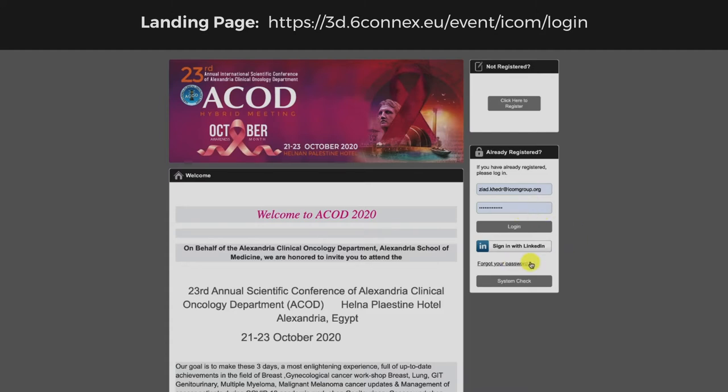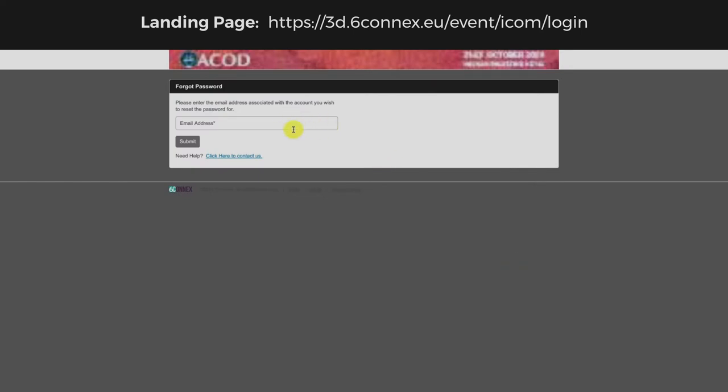In case you forgot your password, click here and enter your email. You will receive an email to insert a new password.